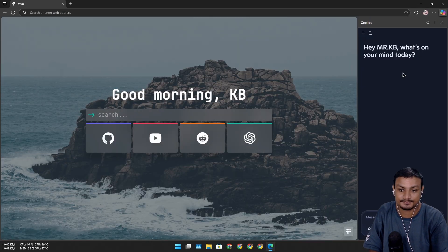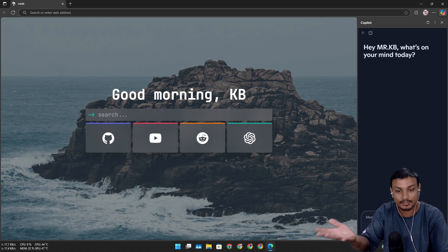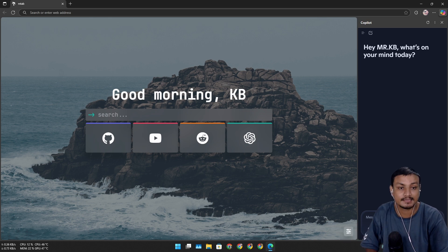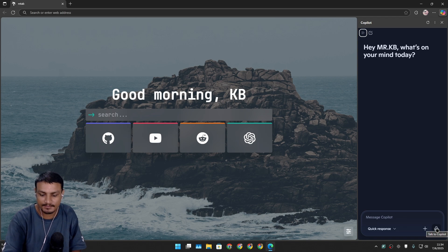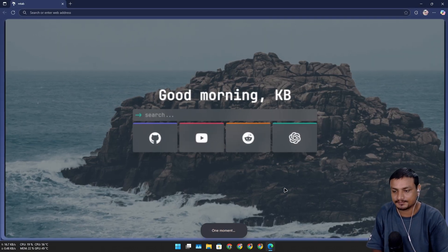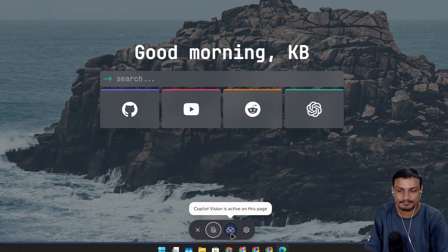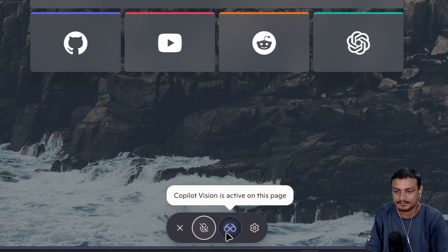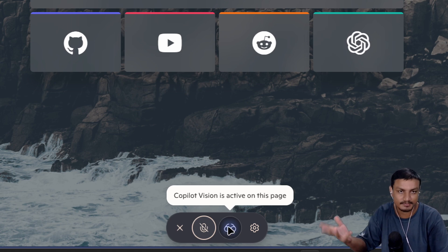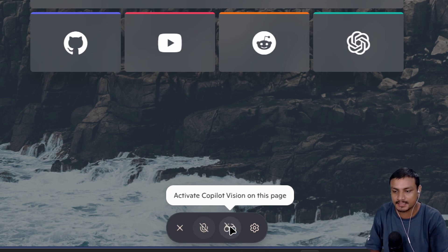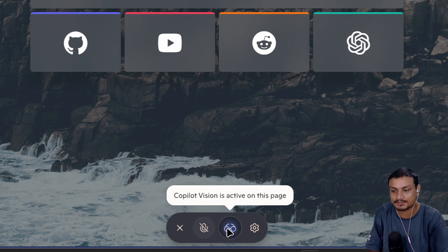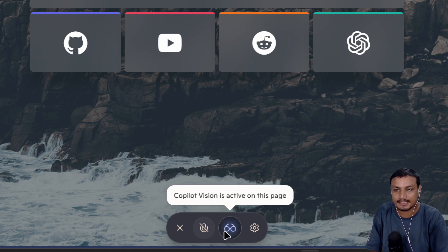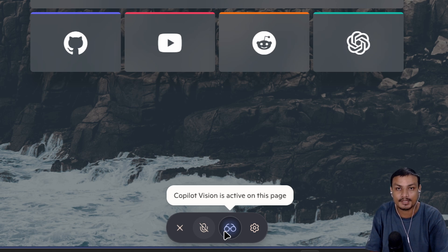We have to click on it and we have to click on the talk to copilot mic icon. This one right here, just click on it. You can see there is this copilot vision is active on this page. Basically I activated it already, so it will be disabled by default so you'll have to enable it.